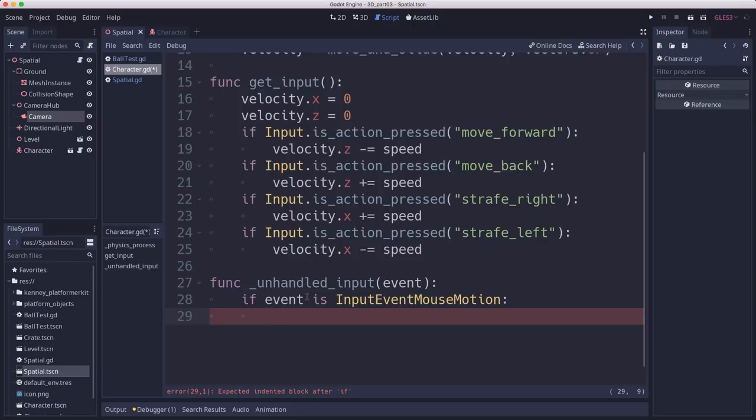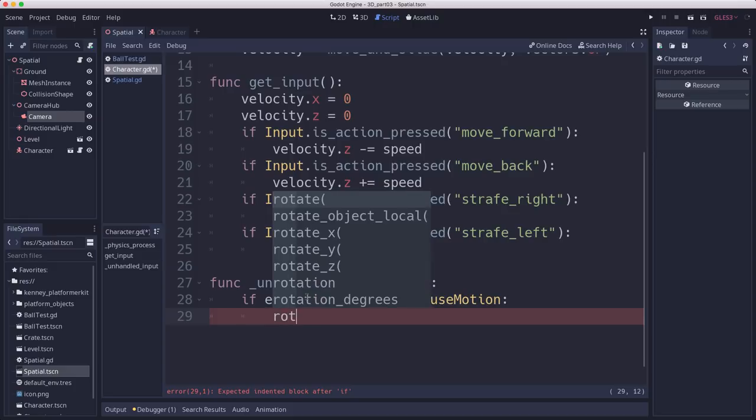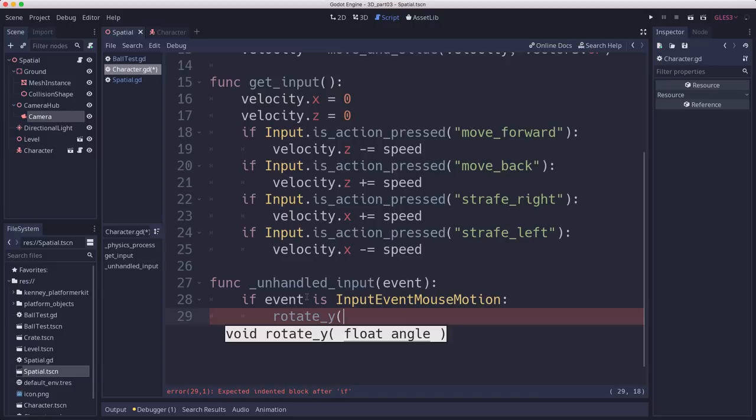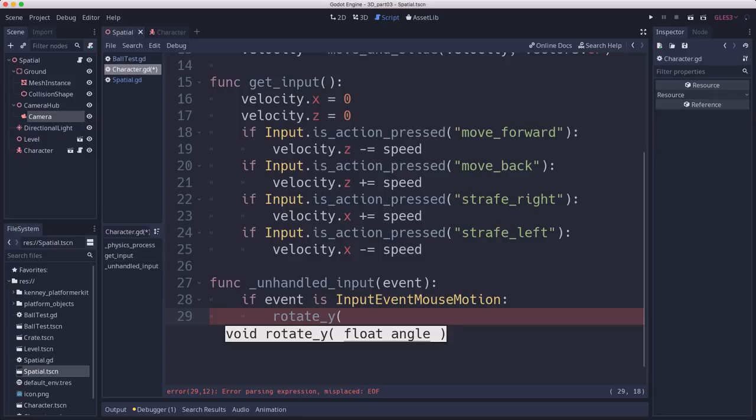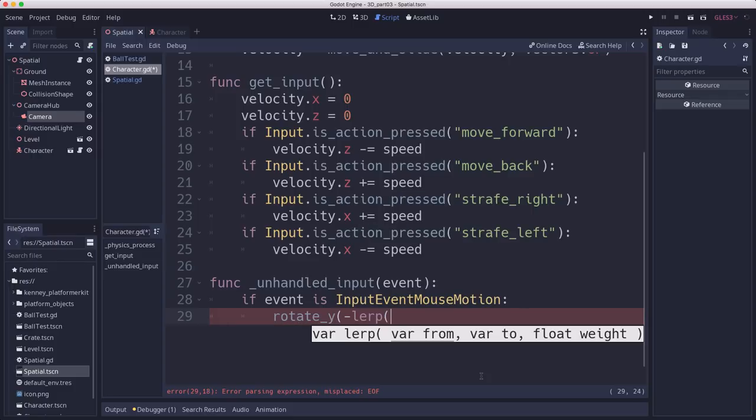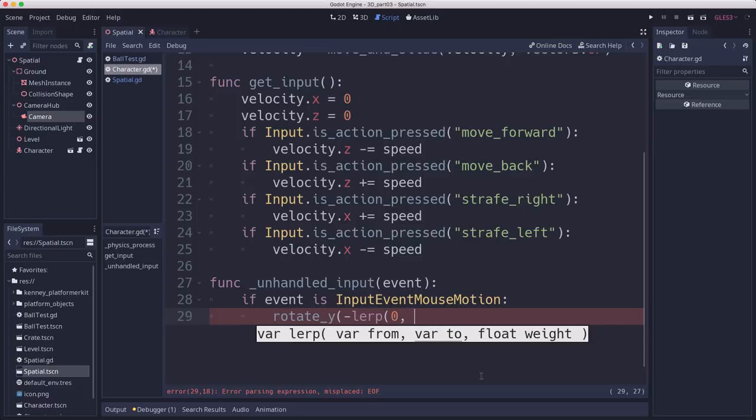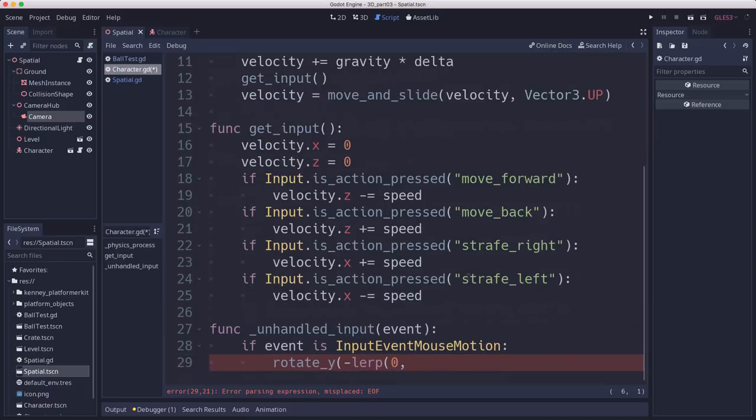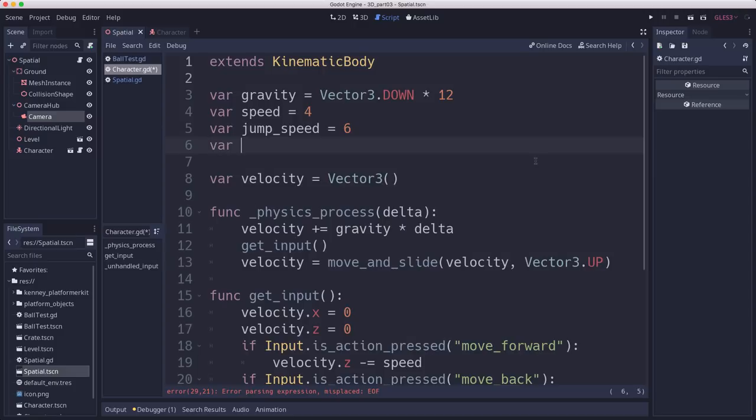And we want to rotate based on the mouse's motion in the x direction. That's contained in the relative property. And since we want to move, if we move to the right, we're going to rotate to the right, move to the left, we're going to rotate to the left. We can do this all in one. So we're going to rotate our character in the y direction. But something to keep in mind is we don't want to rotate the same speed with a small mouse movement as we do with a large mouse movement. So we want it to be relative to the movement that you input. So we're going to use lerp for that.